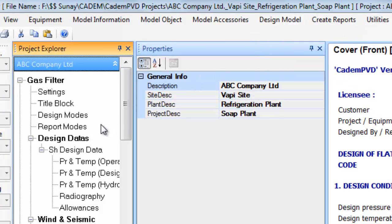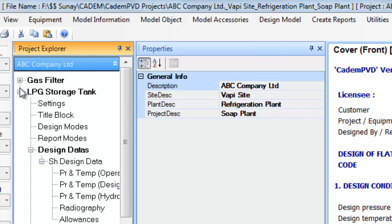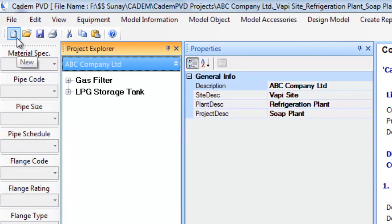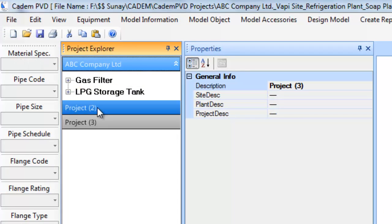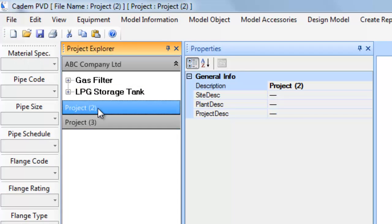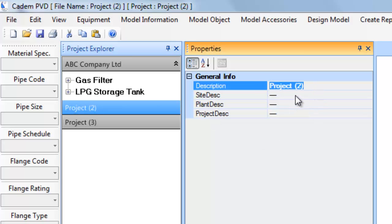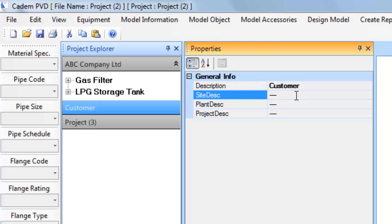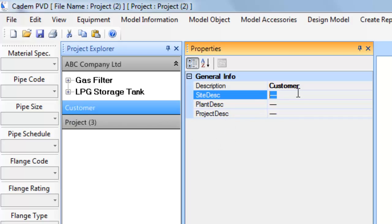Now let us understand how to create a new project. To define a new project, select File menu and click on New Project. New Project 1 will appear in the project explorer view. Click on Project 1 in the project explorer. The properties window displays possible entries for Project 1. As these entries are saved for all equipment in a given project, they are entered in this common location in the project properties, saving repeated entry of this information for each equipment.